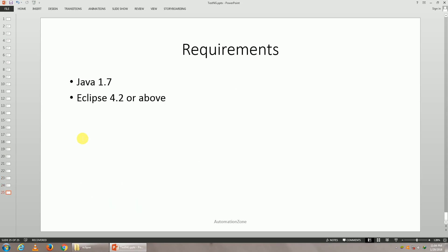You'll require Java 1.7 or above, Eclipse 4.2 or above. Welcome to automation and let's get started.